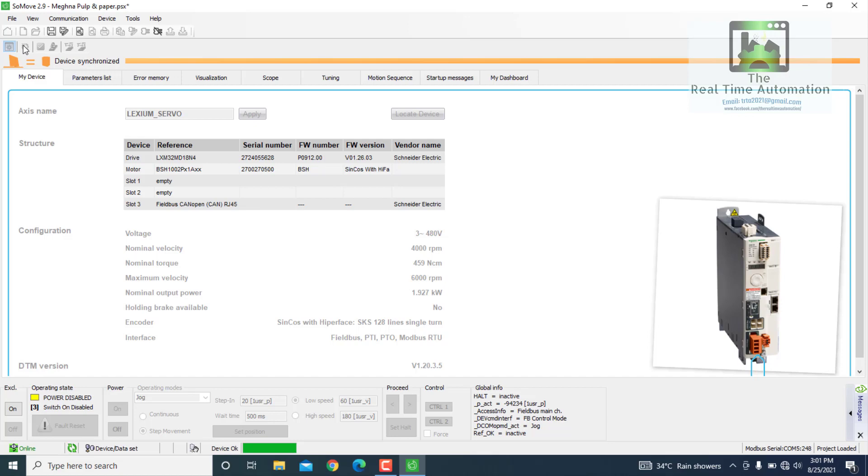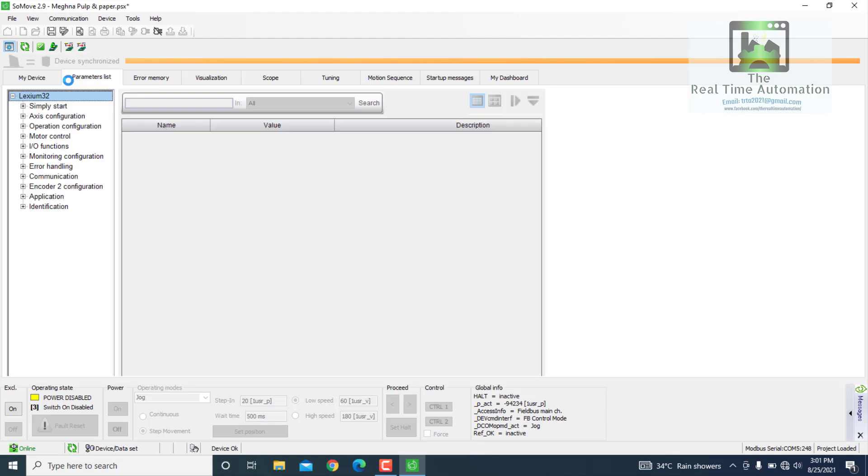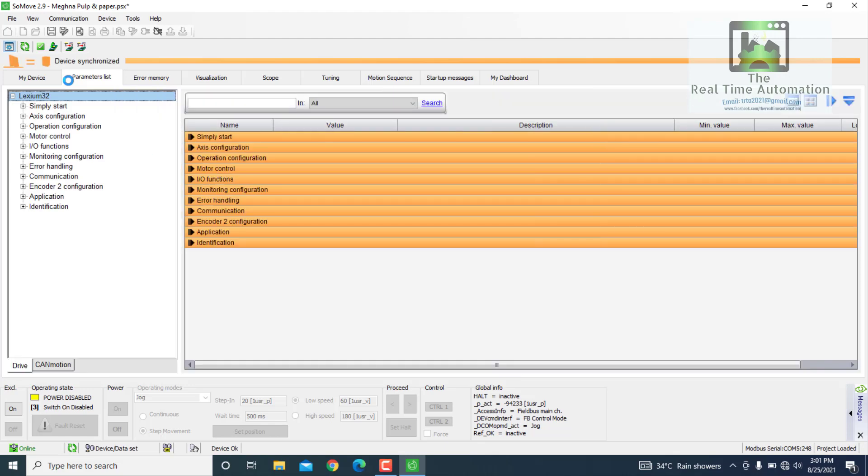We can see the parameter list from here. And restart. Basic configuration. Electronic gear.